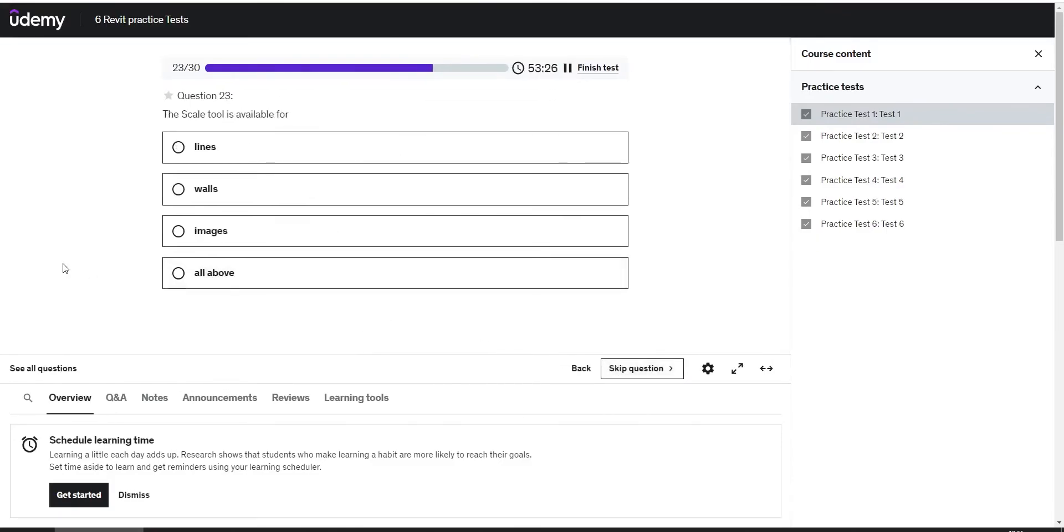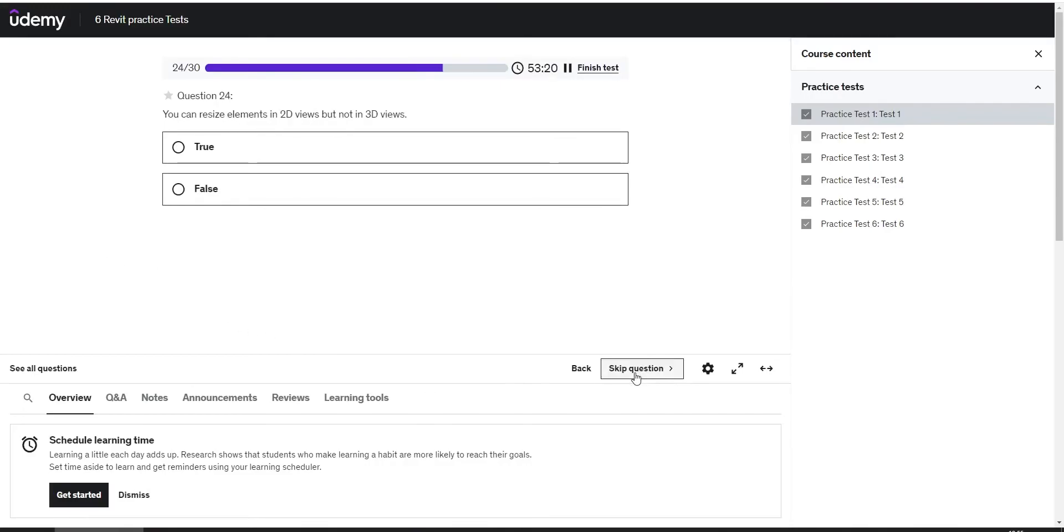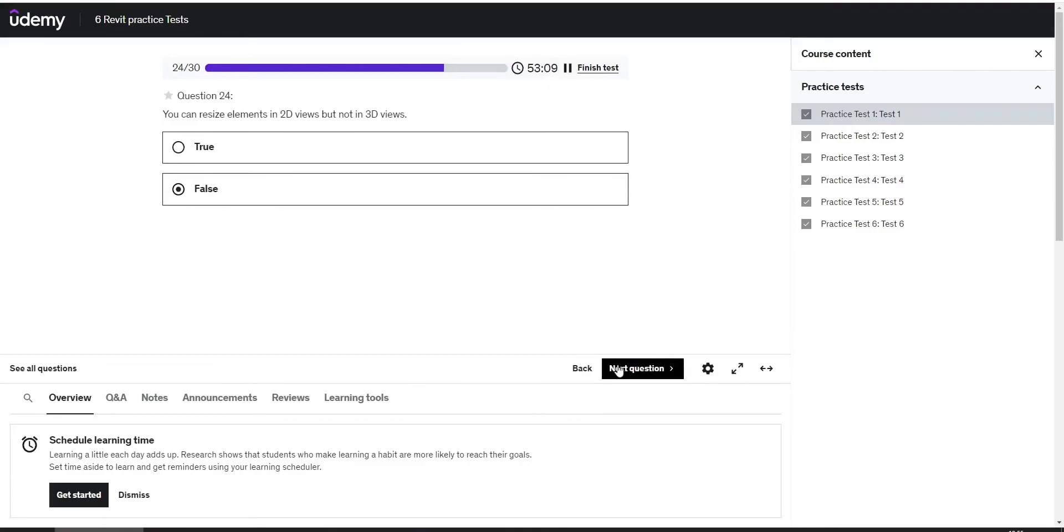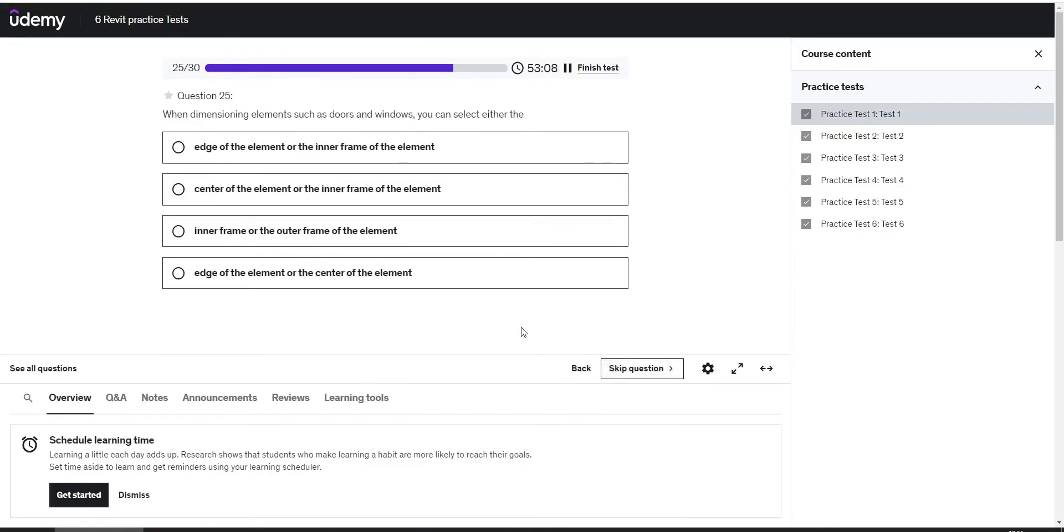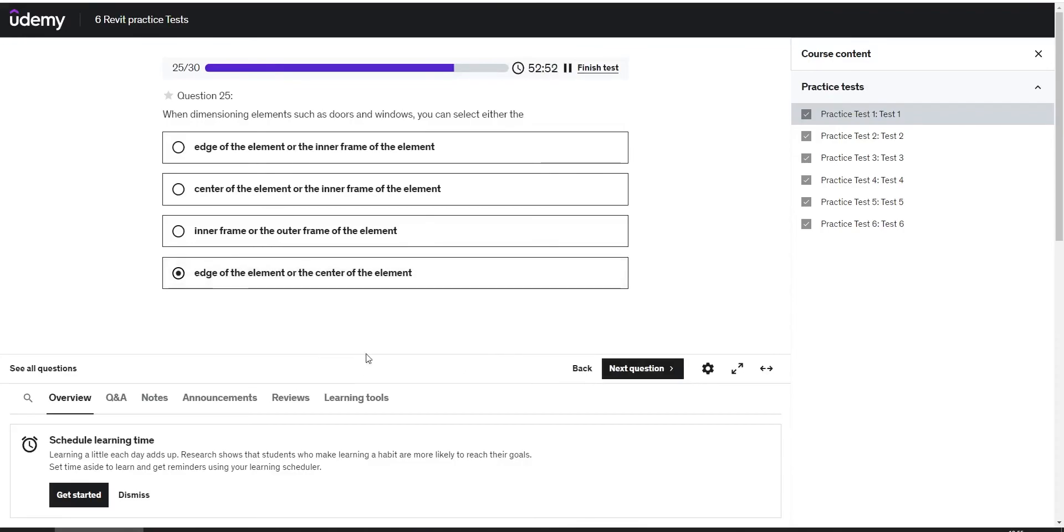The scale tool is available for... You can resize elements in 2D views but not in 3D views. The answer is false. When dimensioning elements such as doors and windows, you can select either the edge of the element or the center of the element.